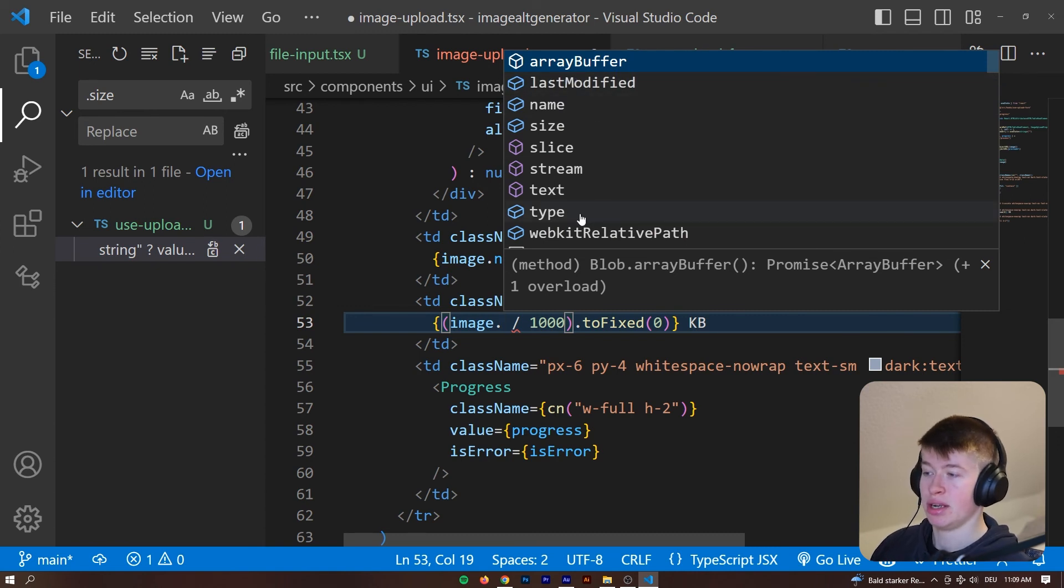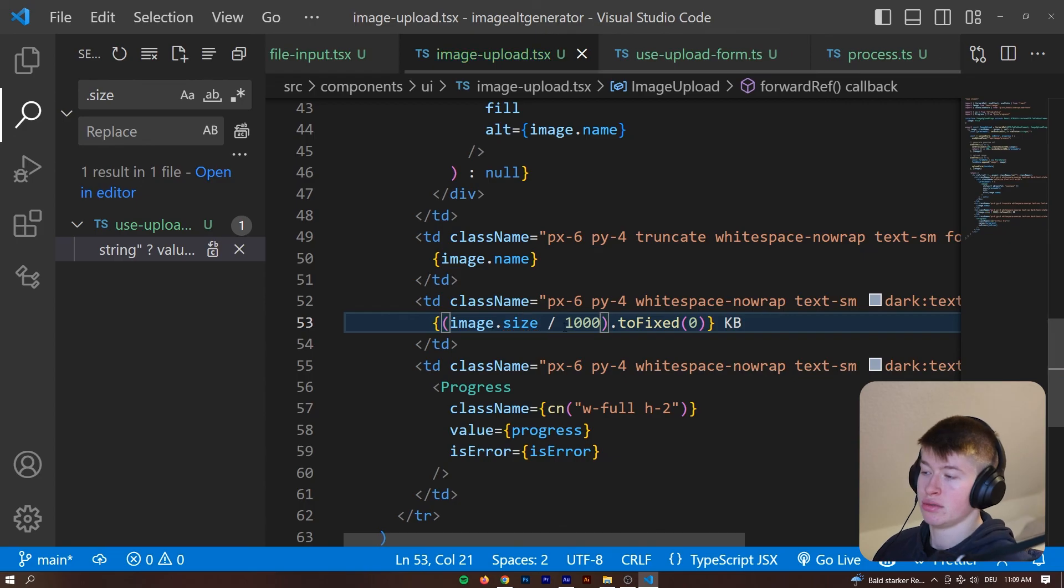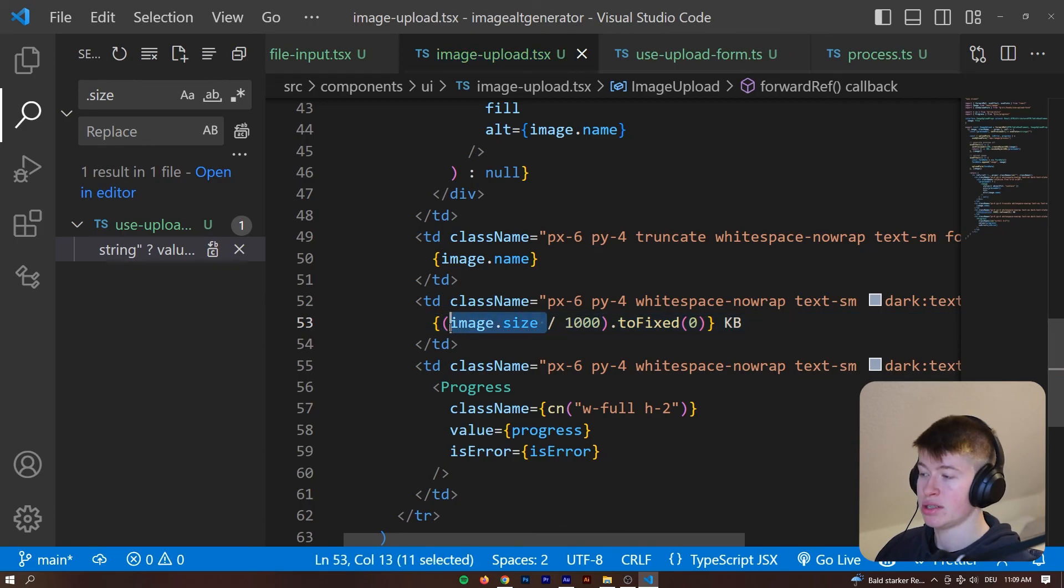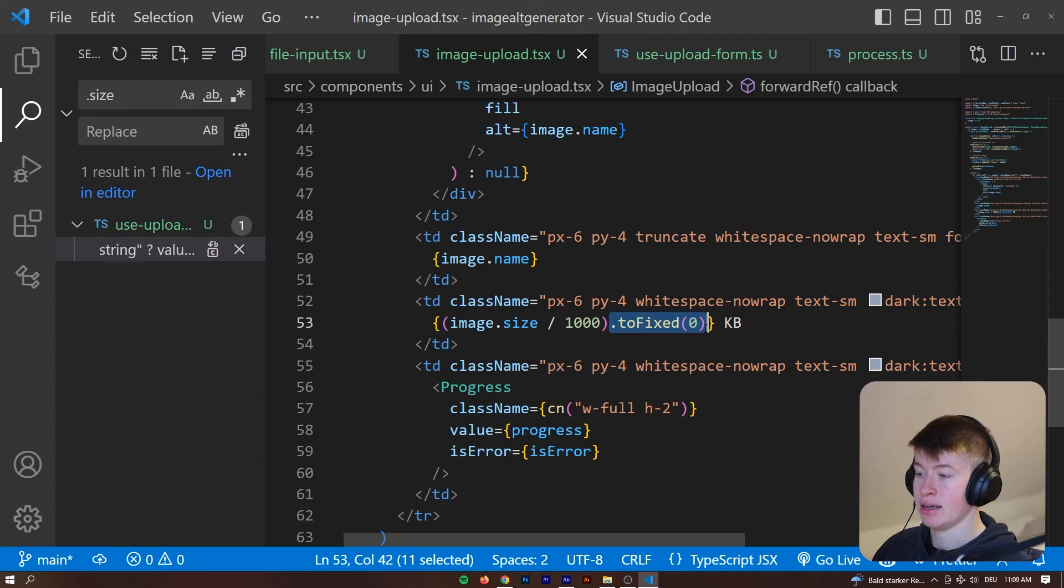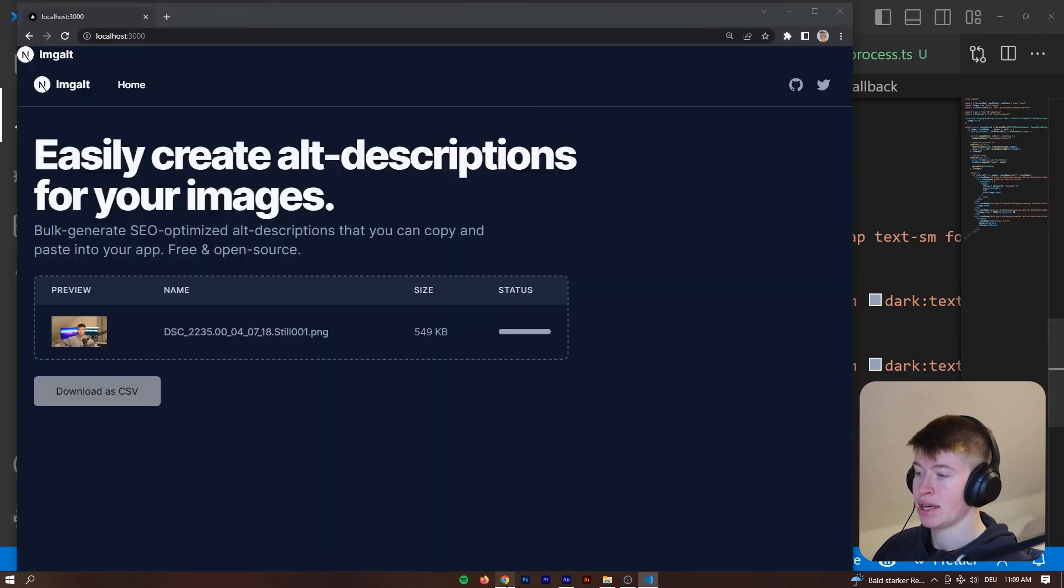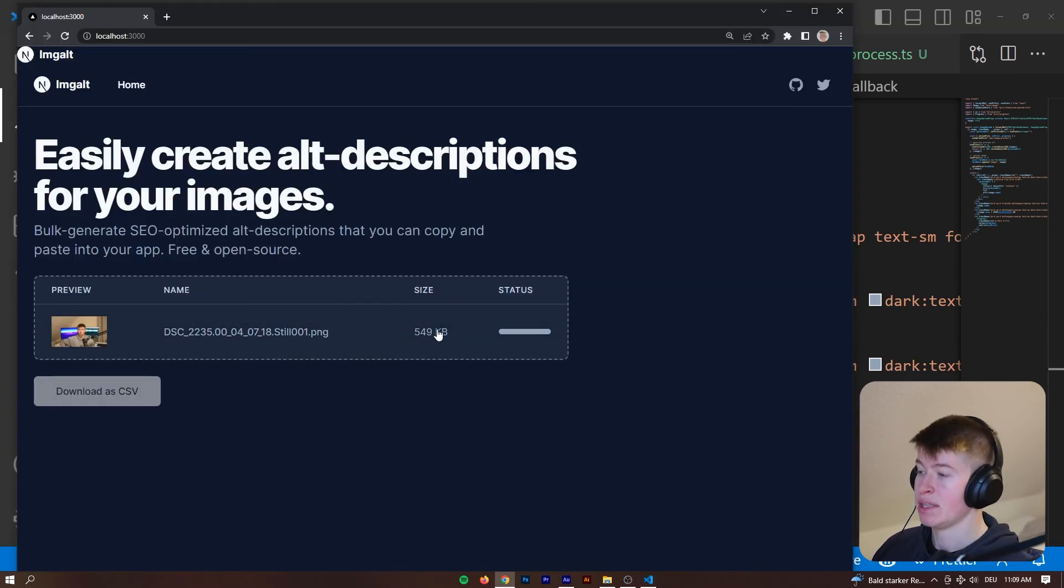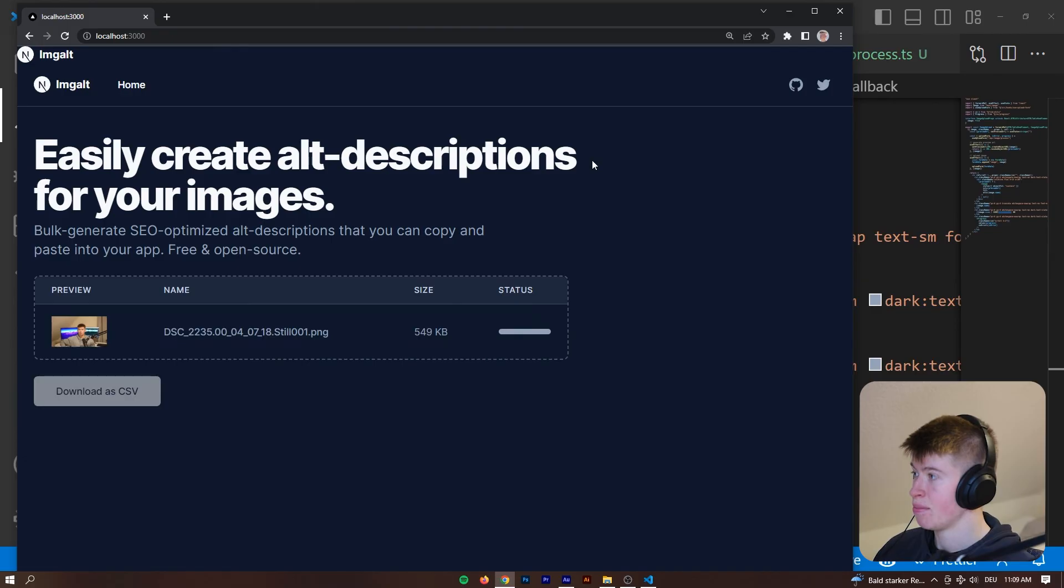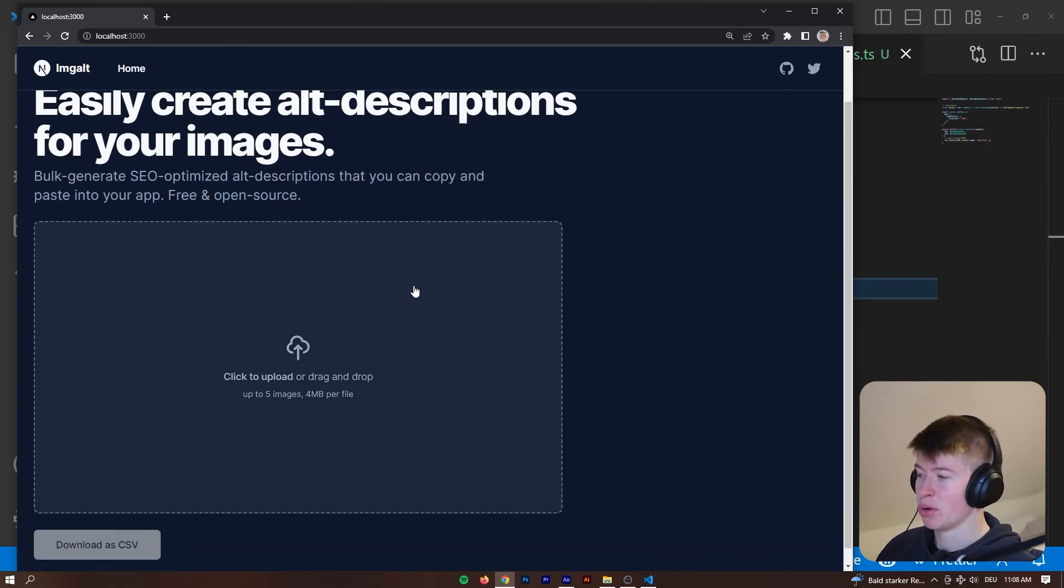We're just working with the size, dividing that by 100 and then limiting that to no numbers after the comma. And that's how we get the size. And that's all there is to this drag and drop component. It works with the click, it works with drag and drop. It looks pretty good, if I do say so myself.